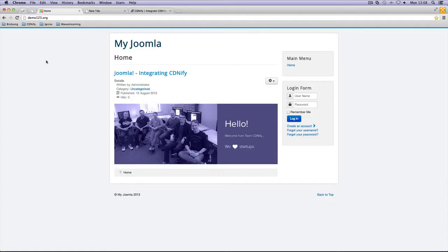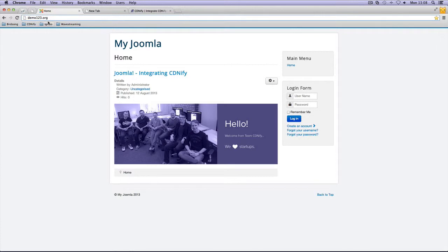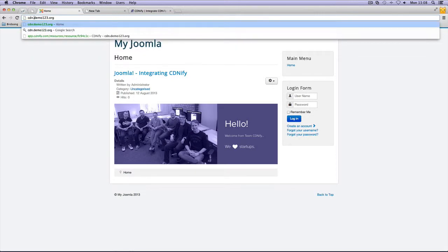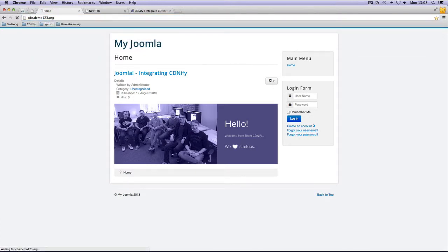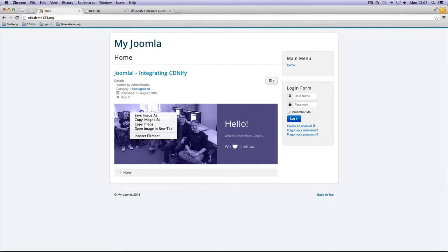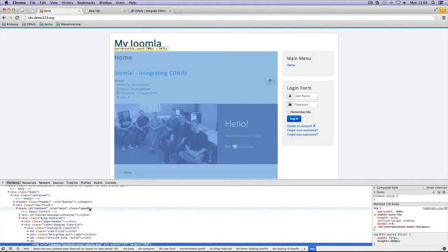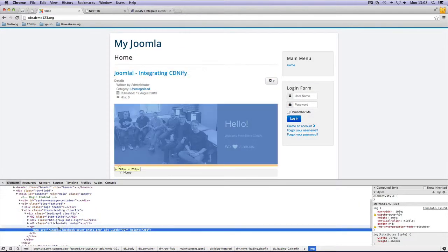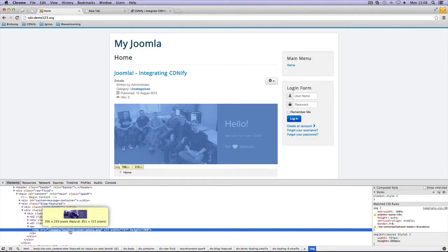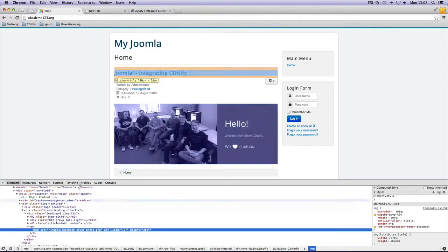Okay, back to demo123.org, our site. The CDN is already in place, so if we go to cdn.demo123.org, you can see it's working. But if we inspect an element, like an image for example, it's not being pulled from the CDN.